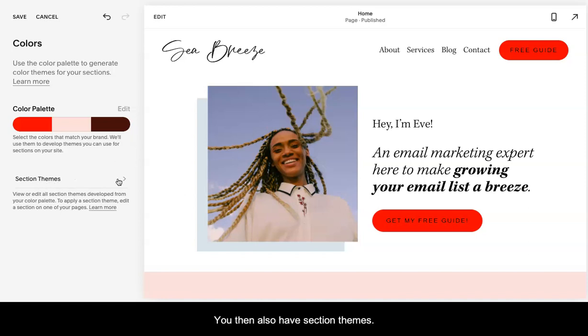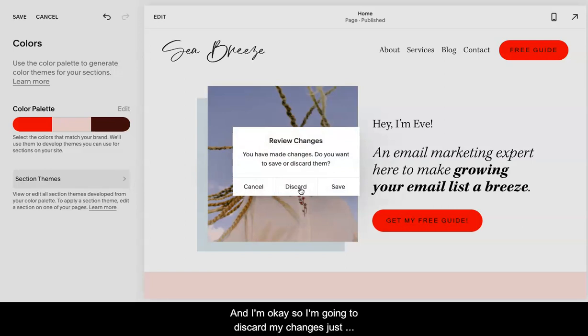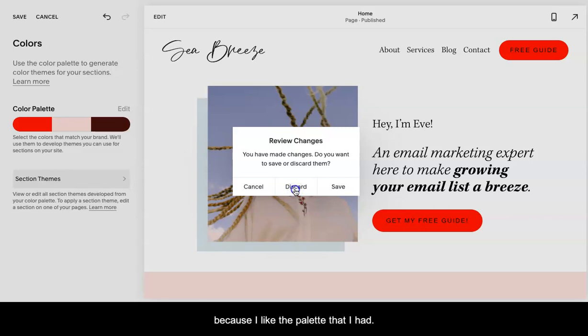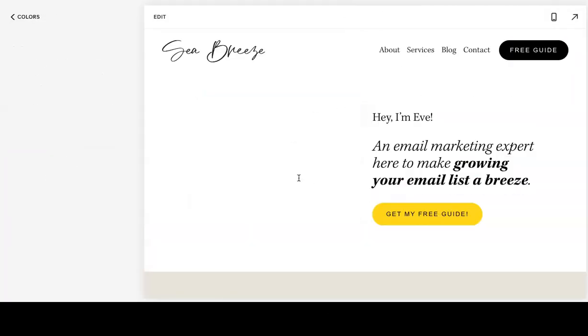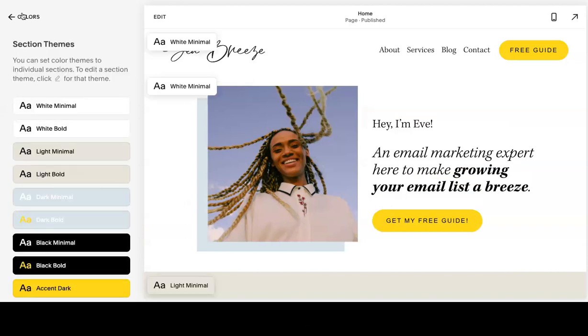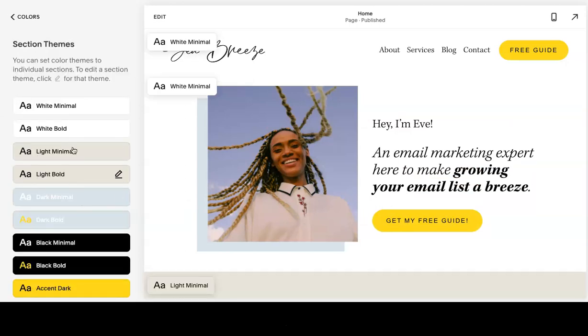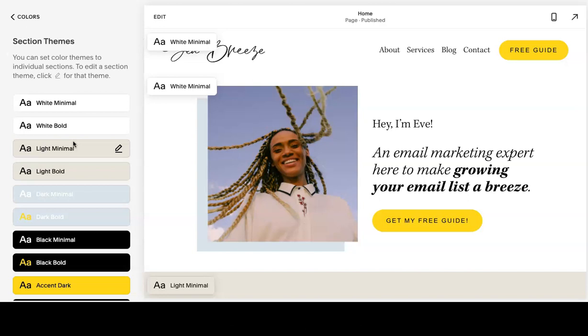You then also have section themes. I'm going to discard my changes just because I like the palette that I had. But it's going to go to section themes.